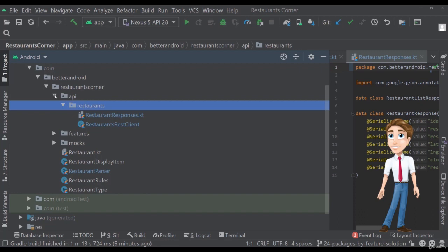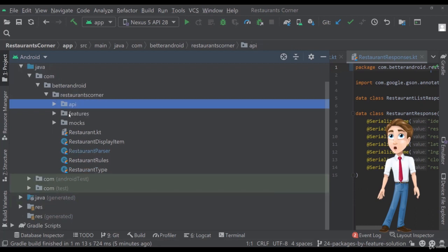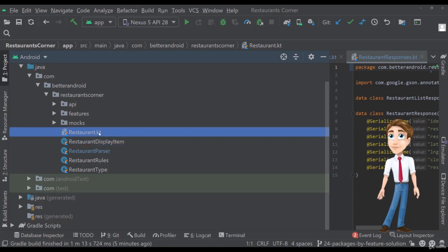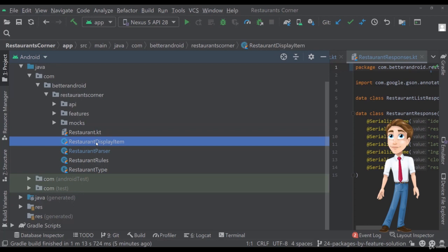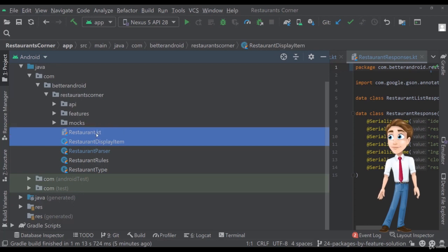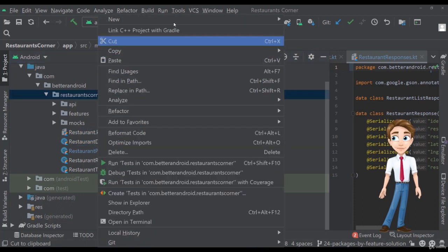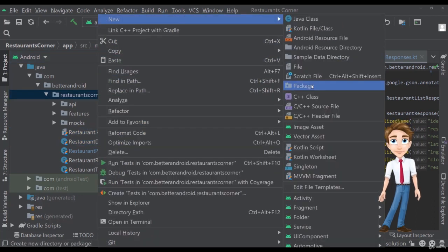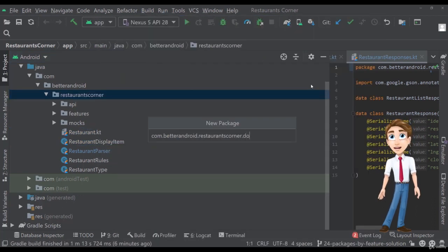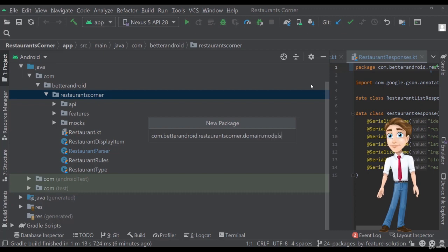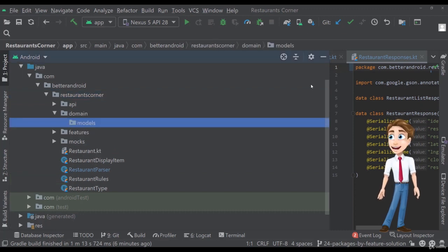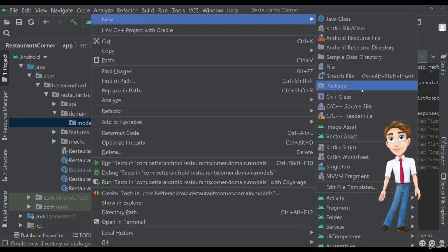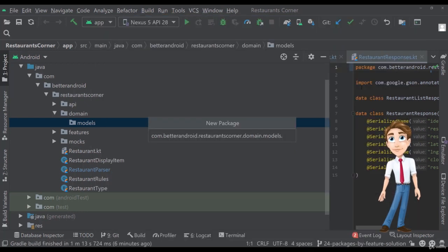Let's close this a bit and now let's focus on the actual model, the domain package. So we can see that we have a restaurant, we have a restaurant display item. These two are basically domain objects, plain domain objects. So let's create here a domain dot models, right? Because these are models and we want to create actually a new one, which is the feature called restaurants.